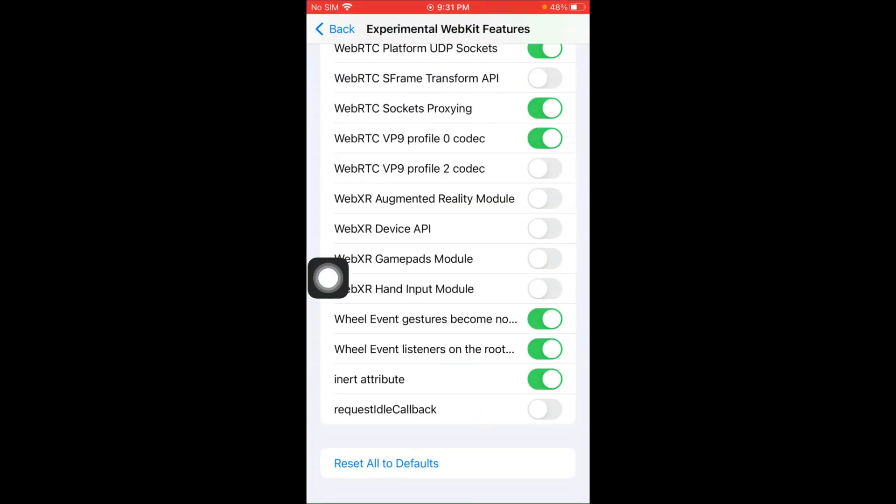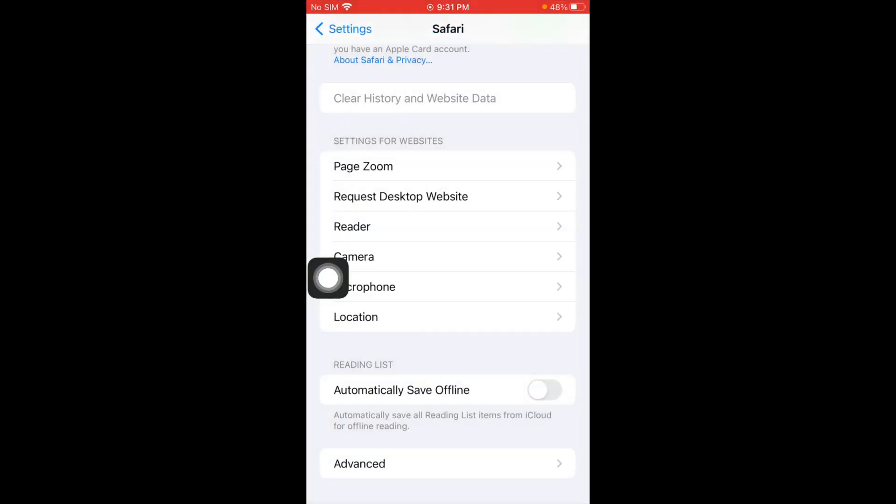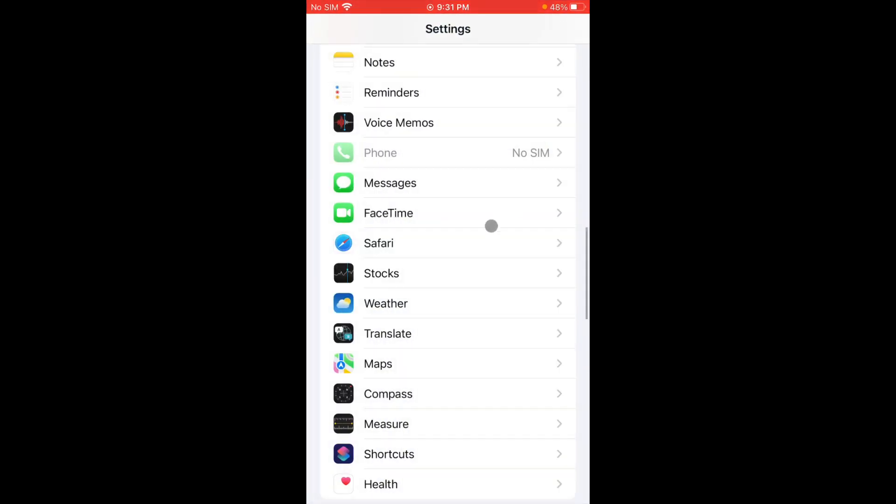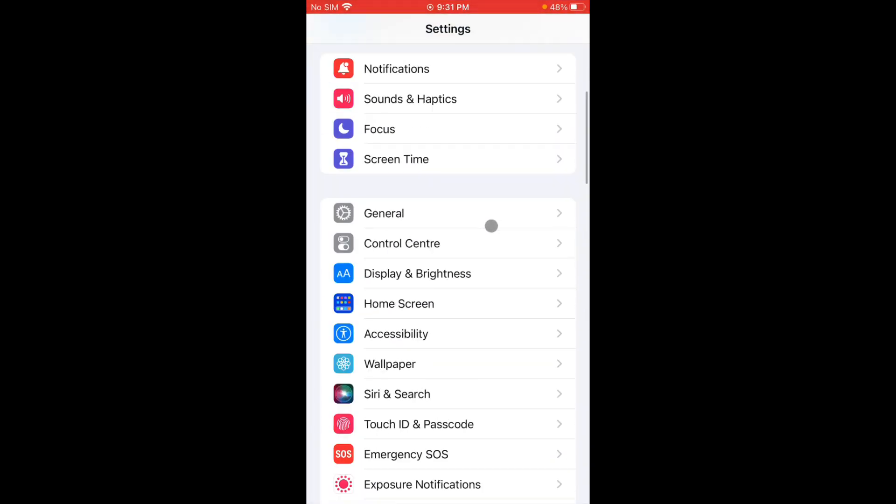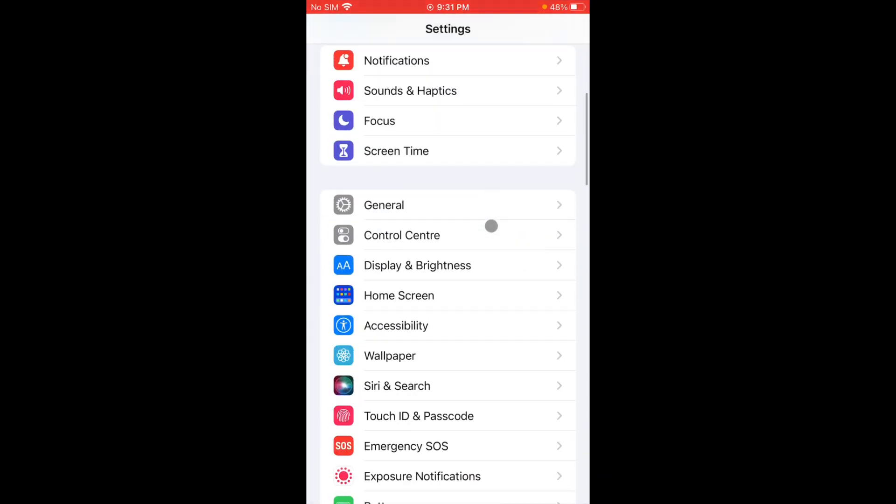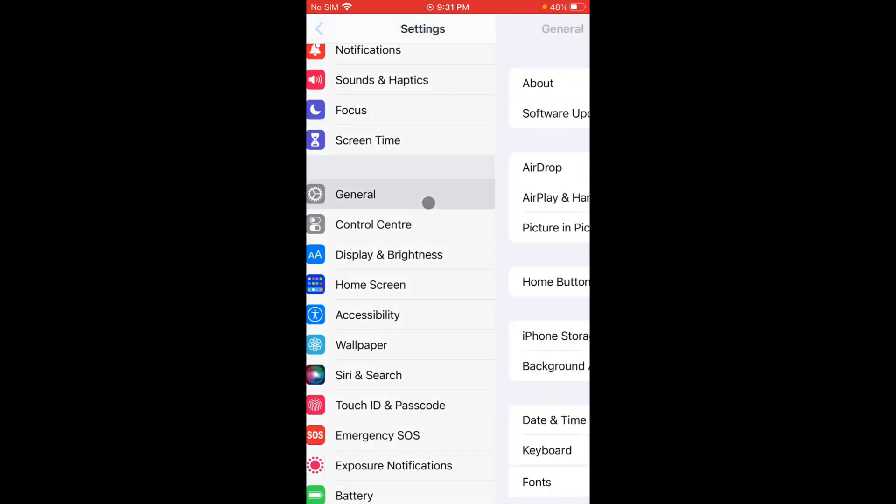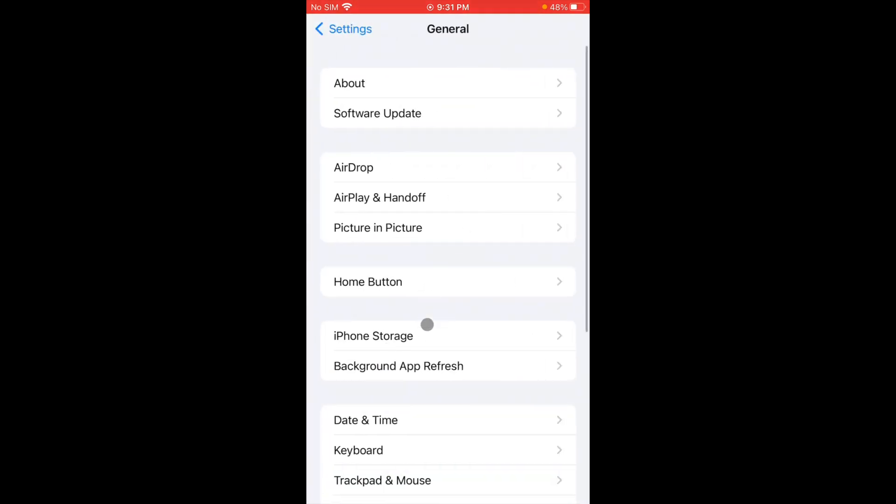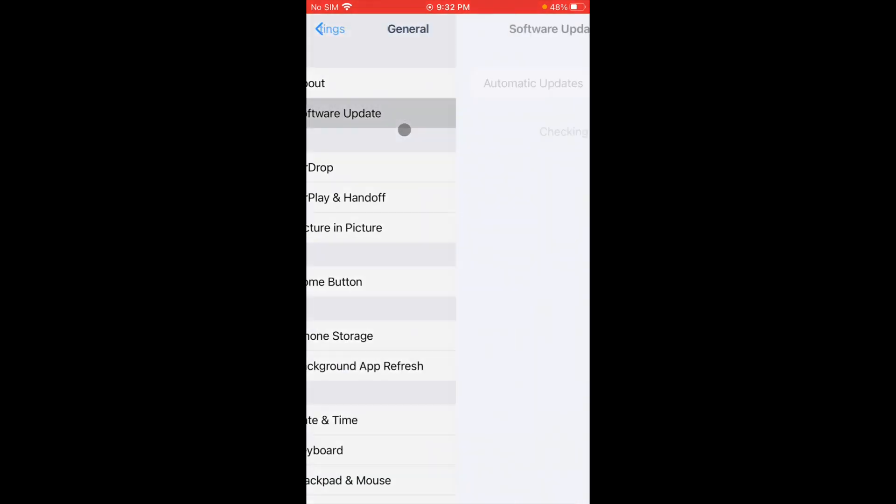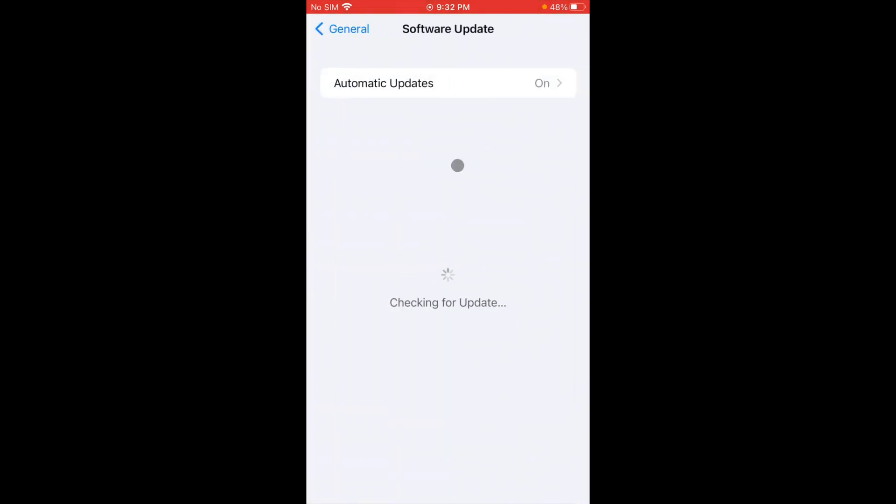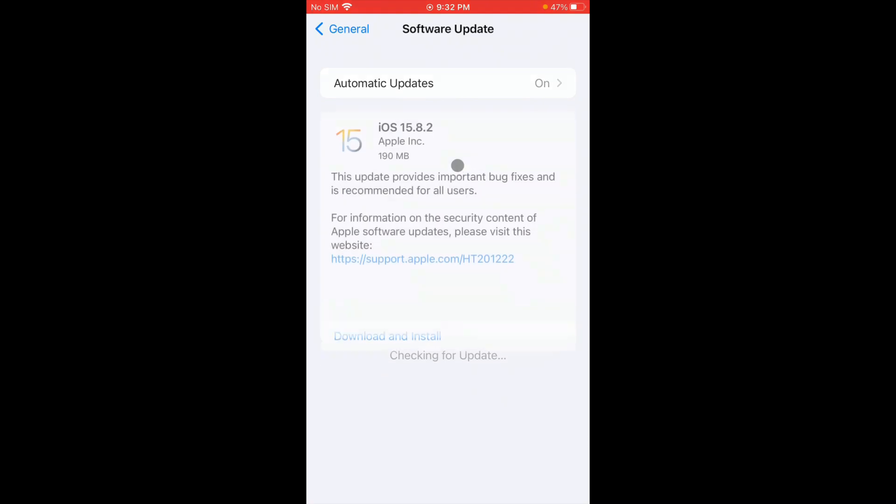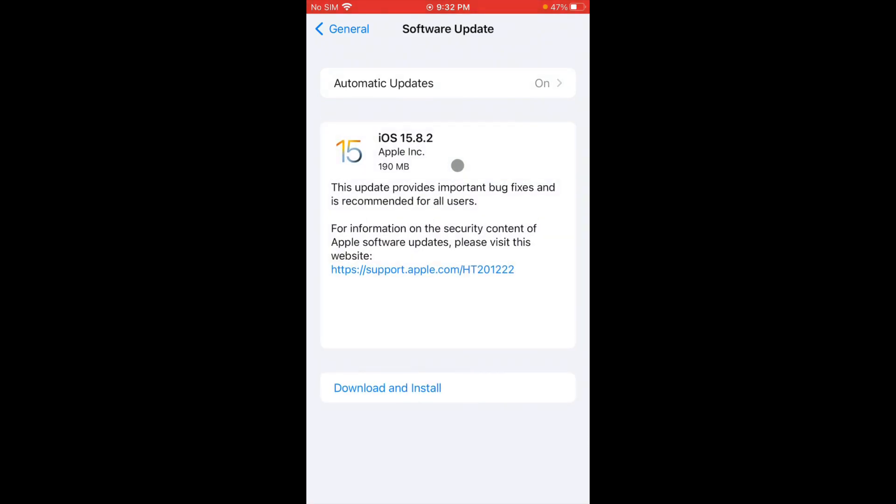Now you have to find here General, click on Software Update. And now you have to check for update. If you have any kind of update here, you need to update your iPhone to latest iOS version. As you can see, I have an update here. You have to download and install this update on your iPhone.